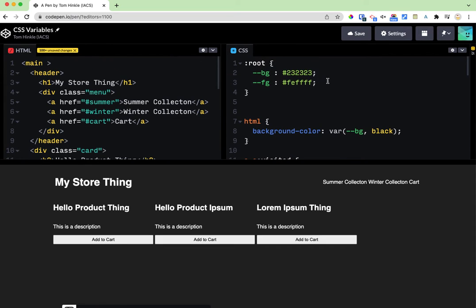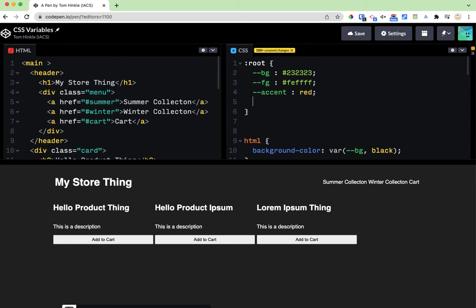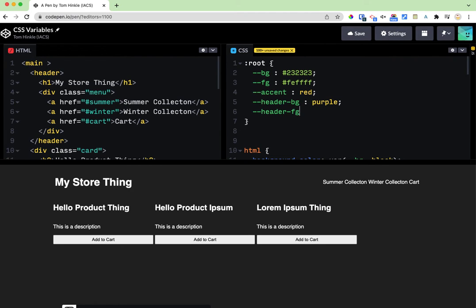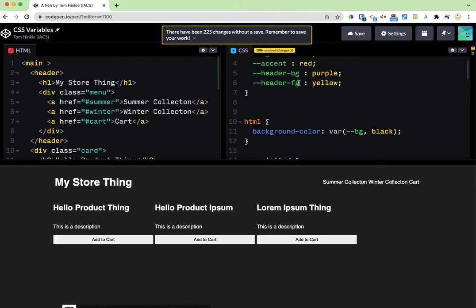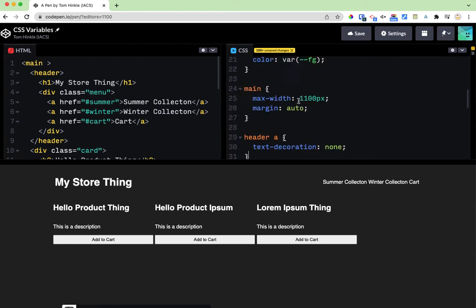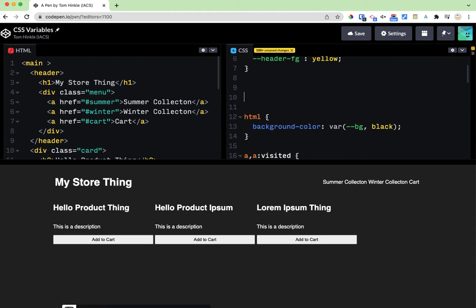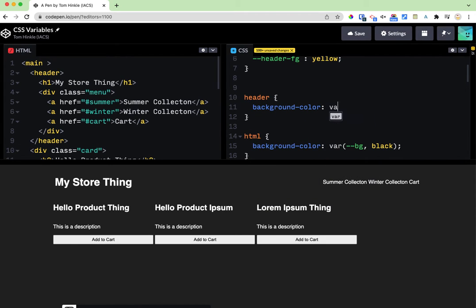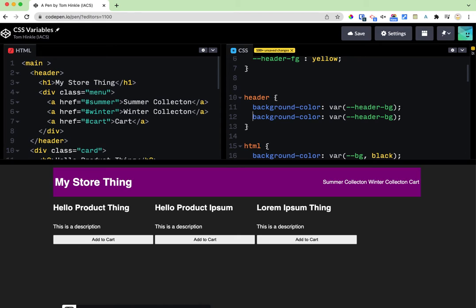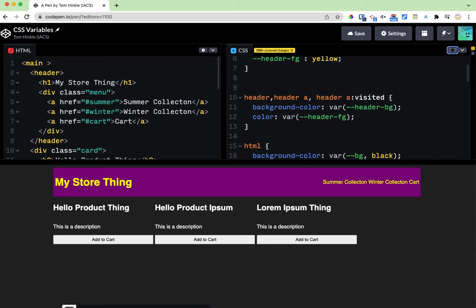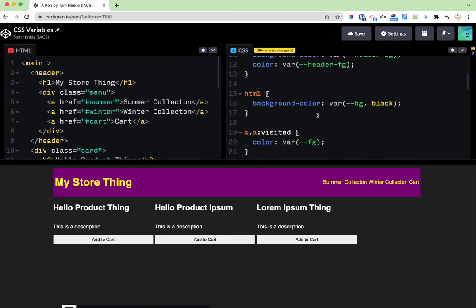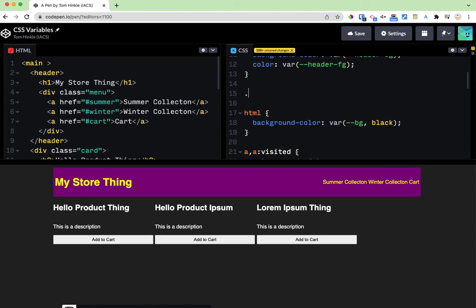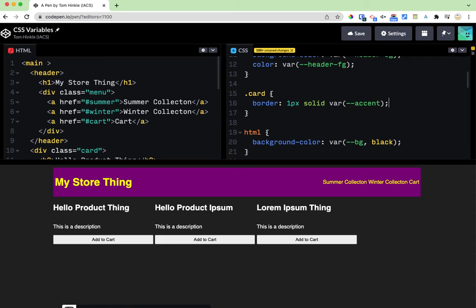So typically what you would want to do is define maybe your main colors like that and then you could come in and you could decide where you want to use them. So let's say I just made an accent color. Maybe my header gets that, those colors that I just created. And then maybe my card is going to use that accent. So if I go to the card border one pixel solid var accent.